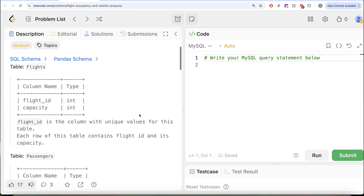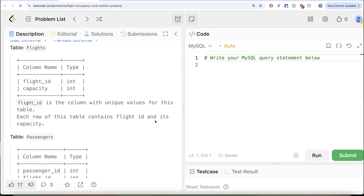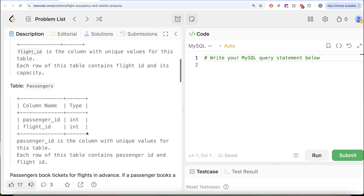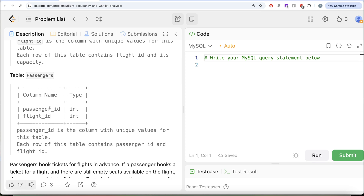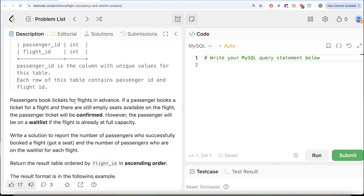The question reads: we are given a table called Flights with two different columns, flight ID and capacity, flight ID being the column with unique values for this table. Each row of this table contains flight ID and its capacity. We are also given a second table called Passengers with two different columns, passenger ID and flight ID. Passenger ID is the column with unique values, and each row contains passenger ID and flight ID. If a passenger books a ticket for a flight and there are still empty seats available, the passenger ticket will be confirmed. However, the passenger will be on a waitlist if the flight is already at full capacity.